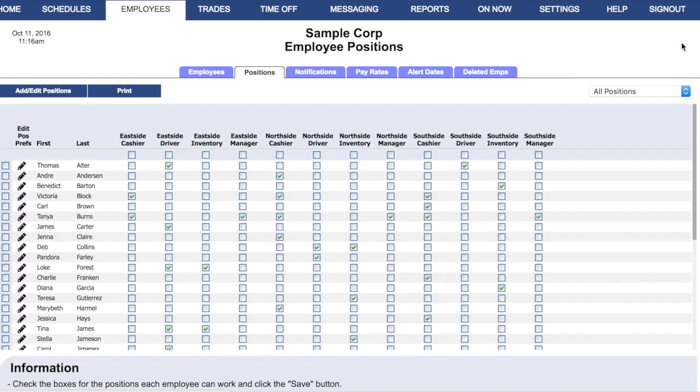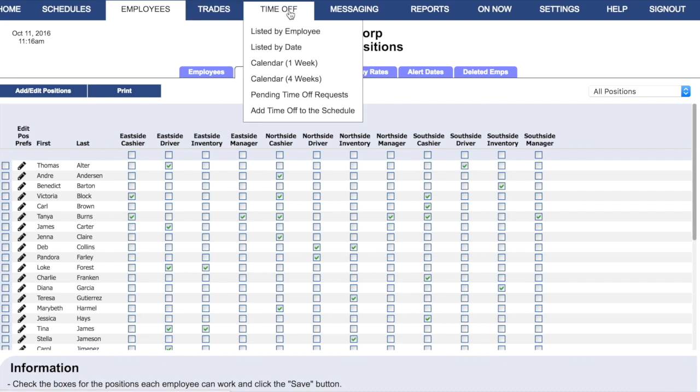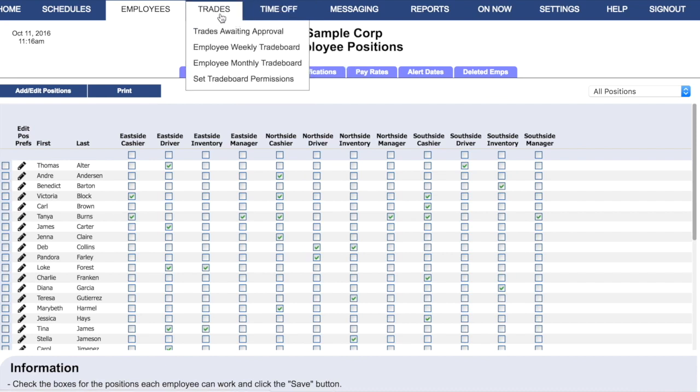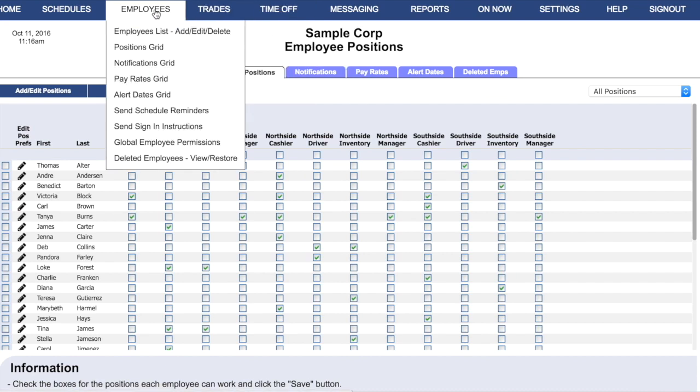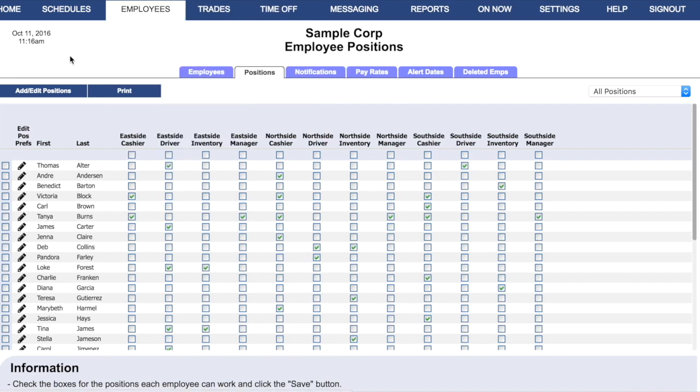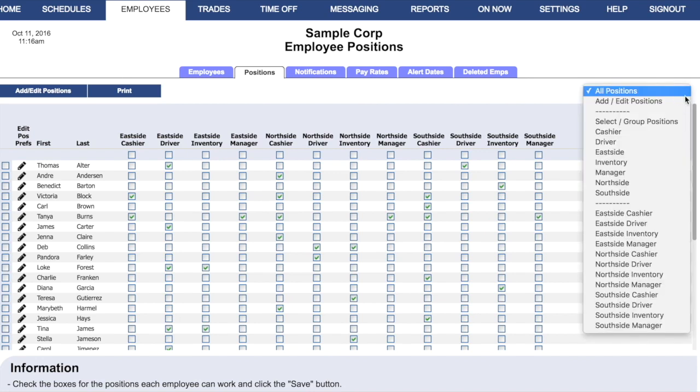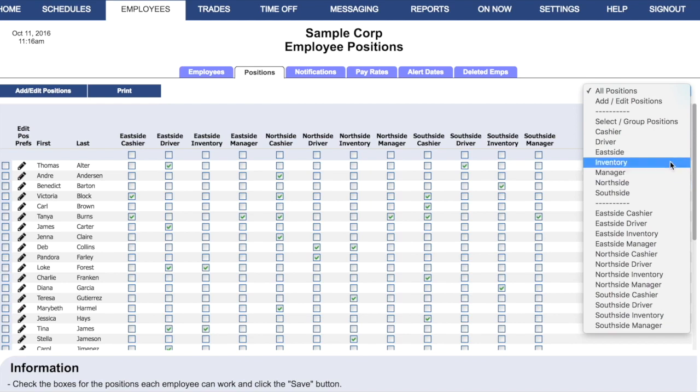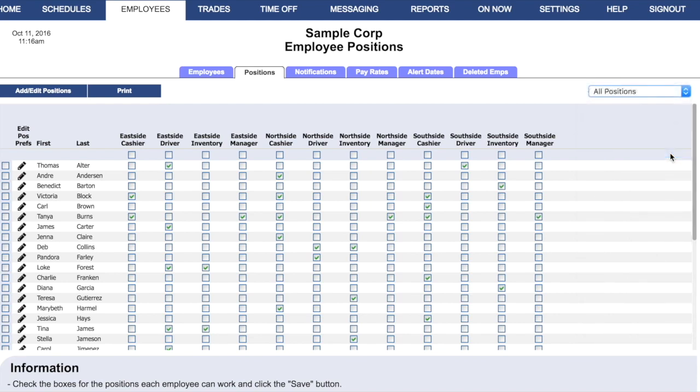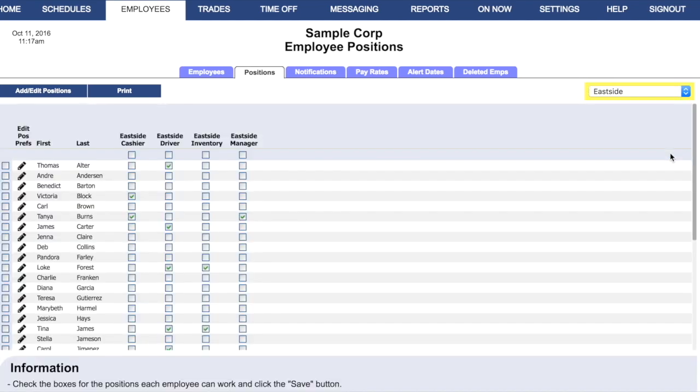especially because in your combined account, you cannot limit your managers to manage only specific employees. Any manager with access to this account and the proper permissions can approve time off, approve trades, and edit employees across the entire account. However, by using the Positions filter, your managers can filter their view to just the locations where they have authority. This will help prevent them from making mistakes and accidentally interfering with a different location.